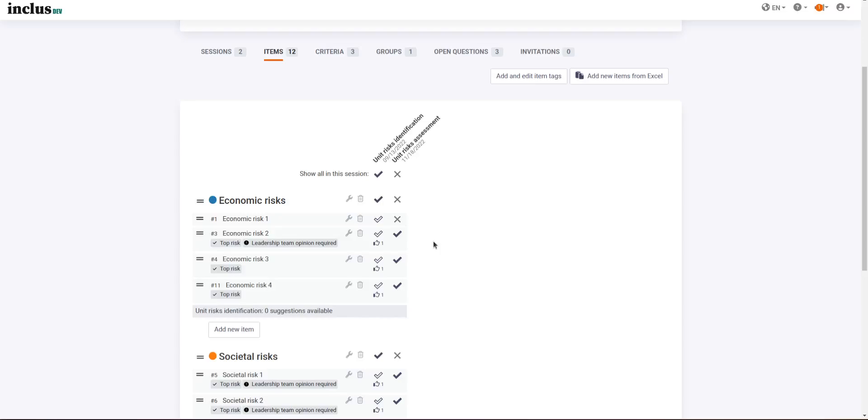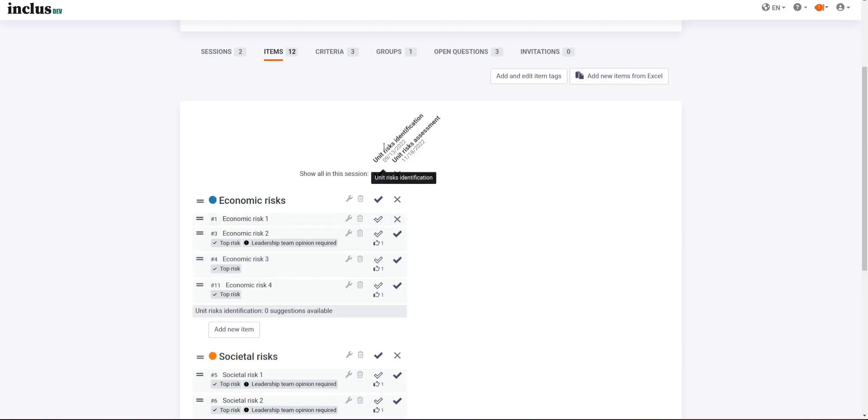Inklos has majorly updated how you select active and inactive items in your sessions. Previously, you had this table of checkmarks where you select what items are active and what are inactive for each session.